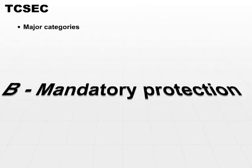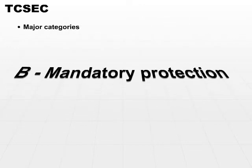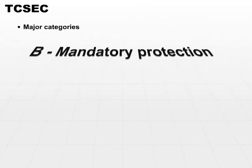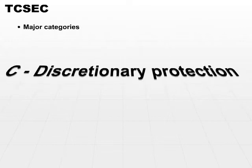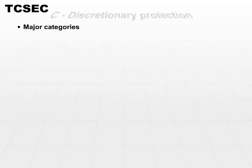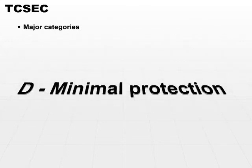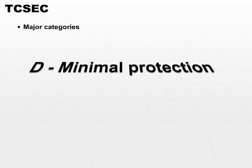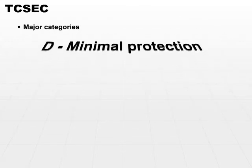Category B is mandatory protection. Category C is discretionary protection. And Category D is minimal protection.